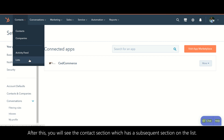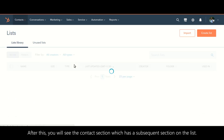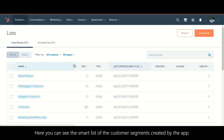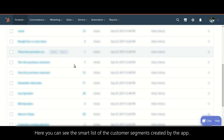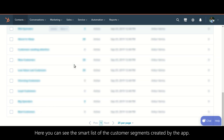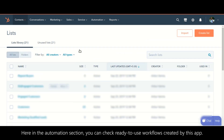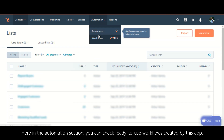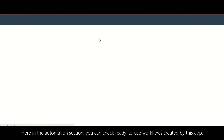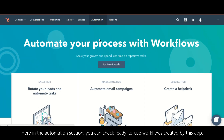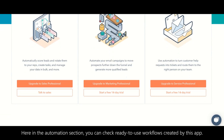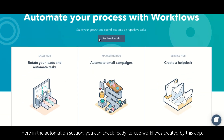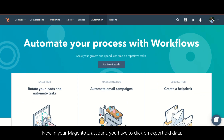You will also see the contact section with a subsequent list section, where you can see the smart list of your customer segments created by the app. In the automation section, you can check ready-to-use workflows created by this app.